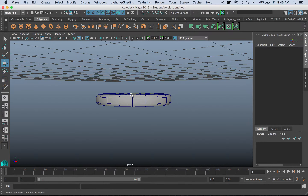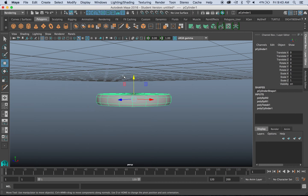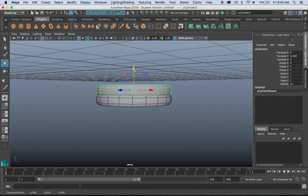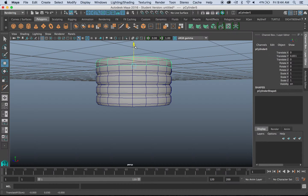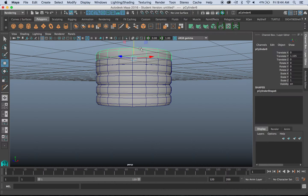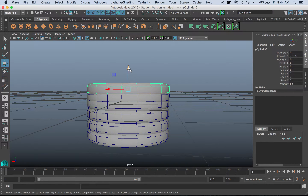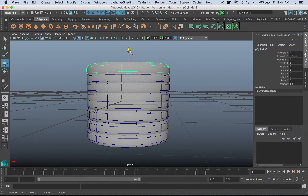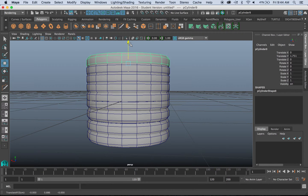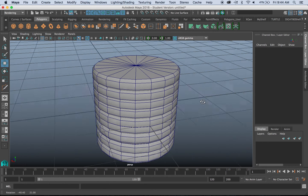I'll turn on my wireframe on shaded so you can see what's going on. Let me center my pivot first, then I'll duplicate this and stack them on top of each other. I want to focus on the silhouette or the shape this is creating. Doing a couple more here, you can see it creates a ridged handle shape.